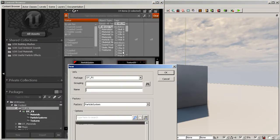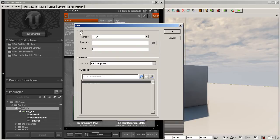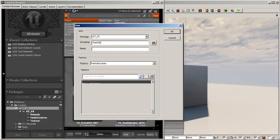Go to New Particle System. This is going to bring up our new dialog box and you're going to fill in the info here. If you want to create a new package, go ahead and fill in that to whatever name you want — in this case I'm going to use my 'dt_effects' package.